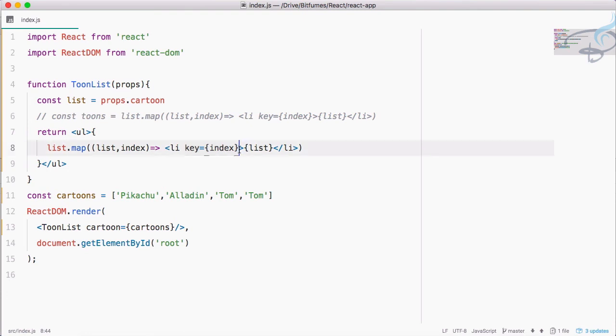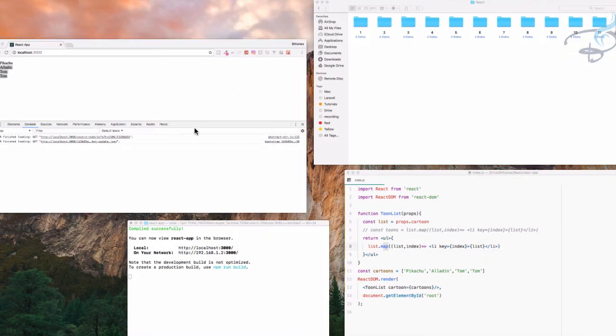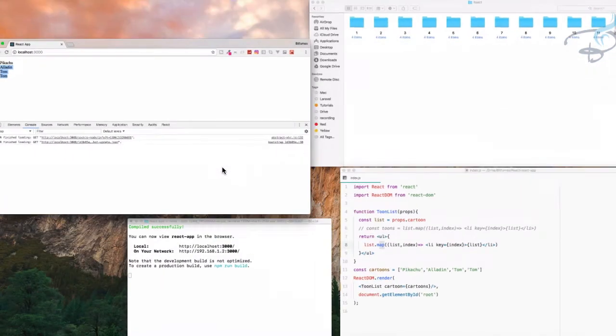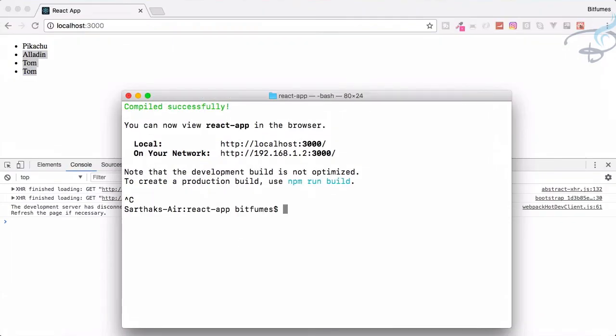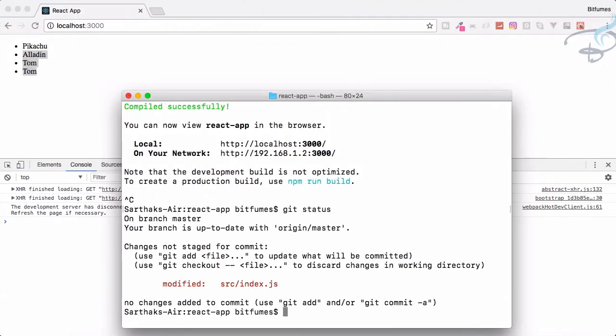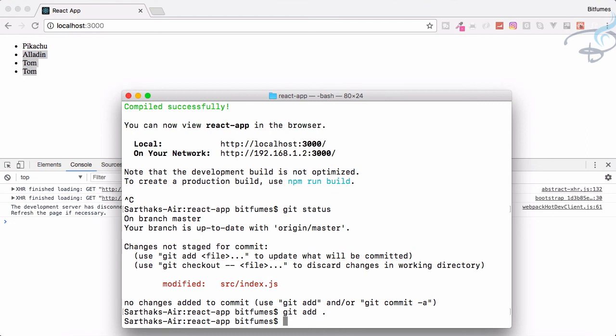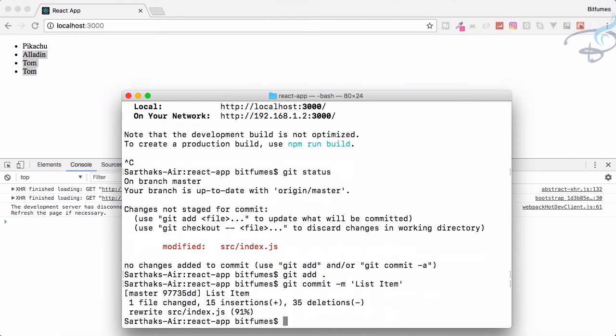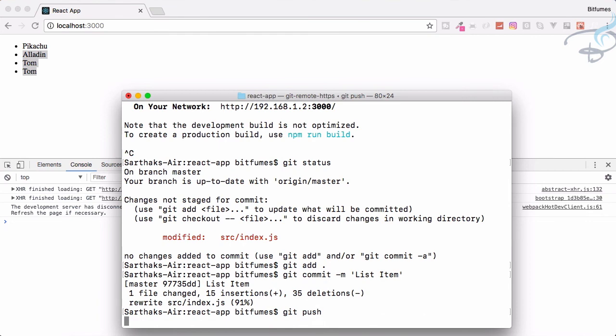Let's put this on our GitHub repository. Go to terminal, stop server and say git status which says this file is changed. So git add all, git commit with the message of list item, then git push and it's completing.